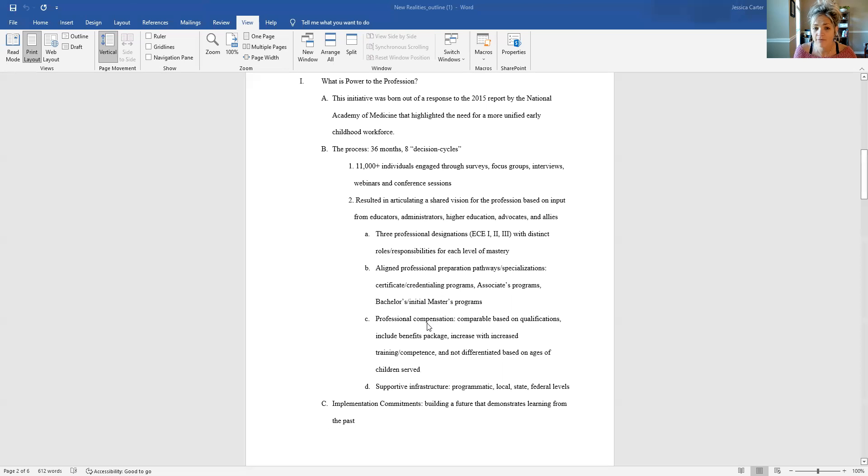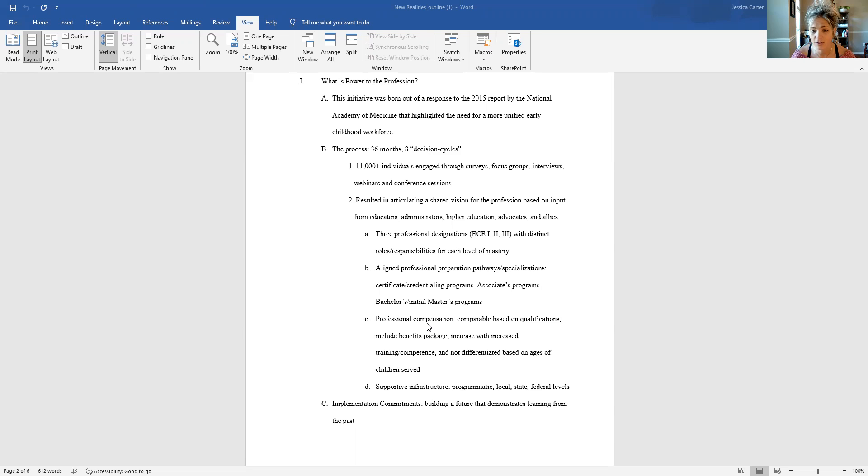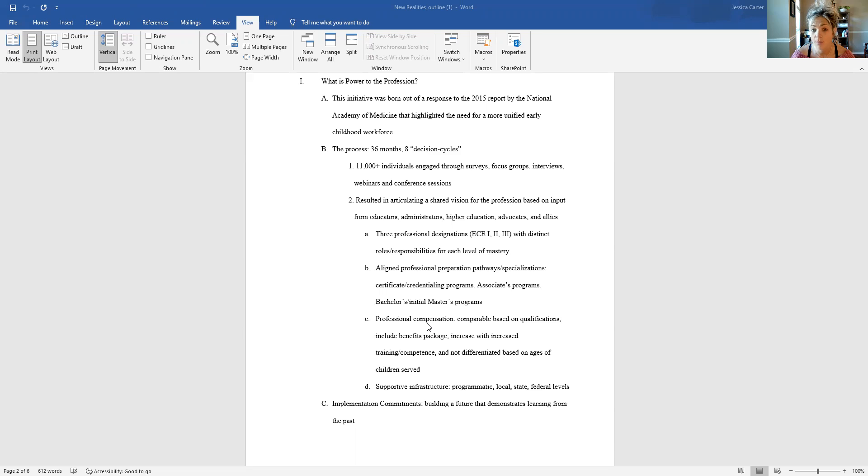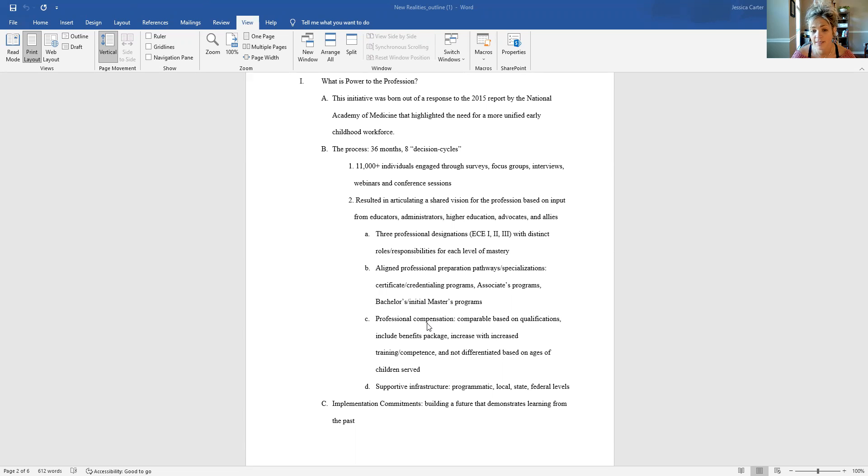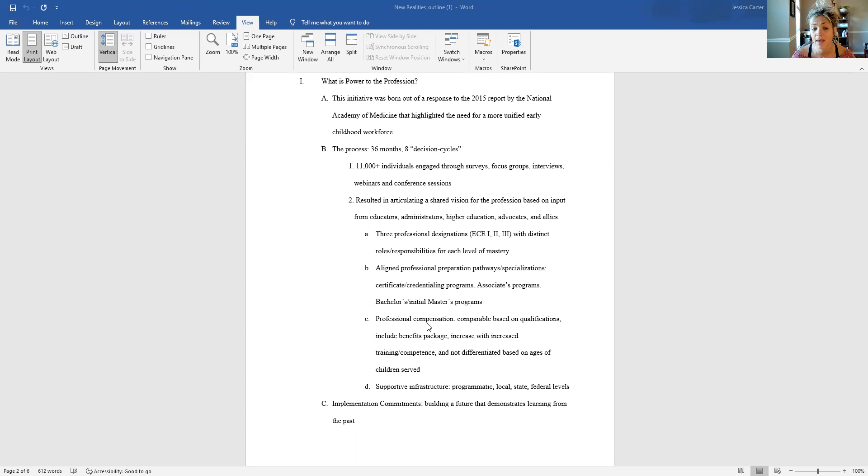And they also advocate very clearly for professional compensation. So a lot of the work being done through Power to the Profession is advocating for policy change that would allow for comparable pay and compensation based on qualifications, as well as a benefits package. And they are arguing for increase in compensation with increased training and competence in the field.